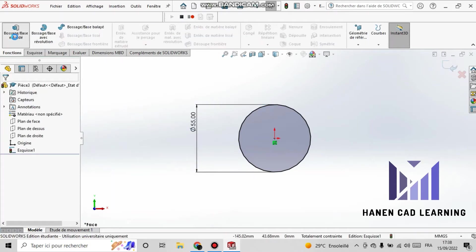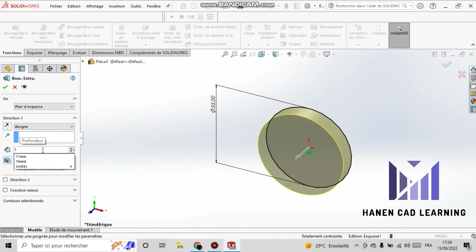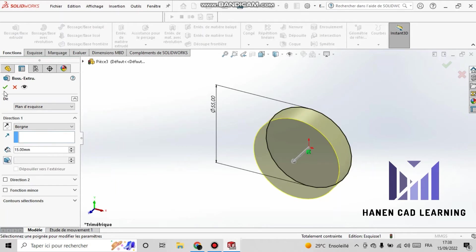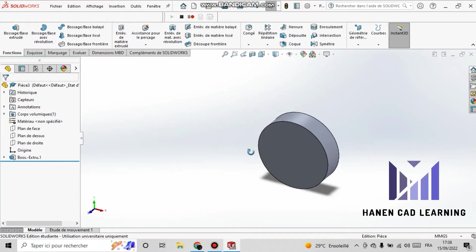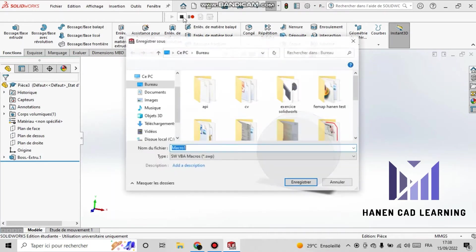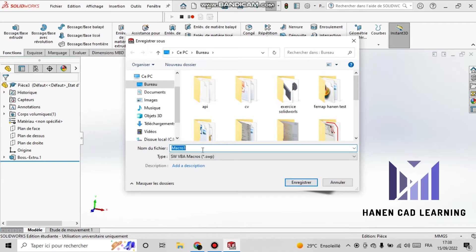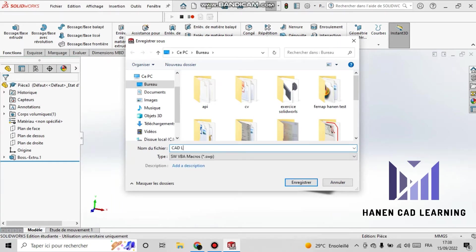Next, I select the extrusion function and set the depth to 50mm, for example. I have finished drawing my model. Now I stop the macro, save it, and give it a name like 'CAD Learning'. Then I close the model without saving it.